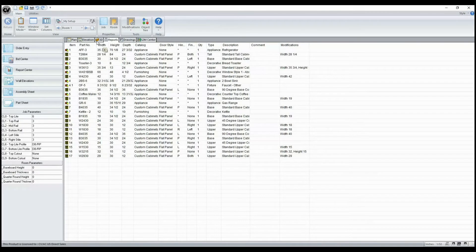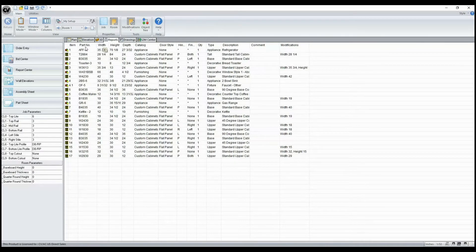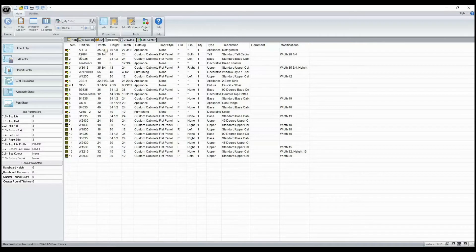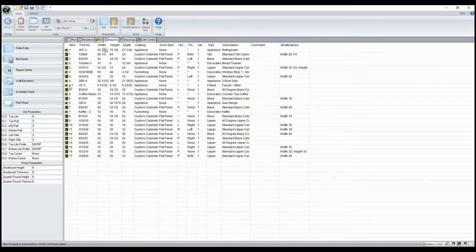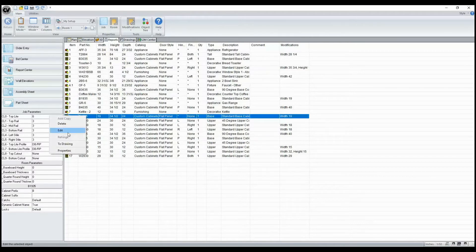With Cabinet Vision version 11, some functions have been made more accessible so that we don't have to go through as many commands to access them. In the past, in our Reports tab, to edit an assembly, we needed to right-click and go to Edit.